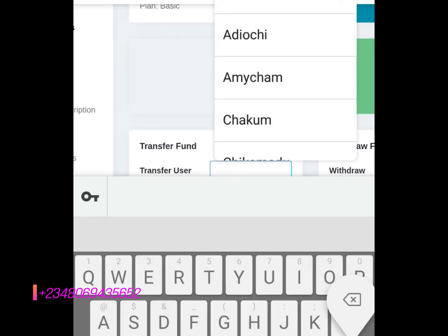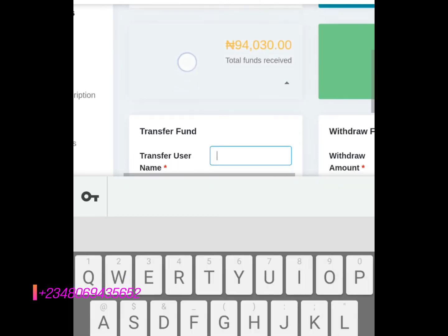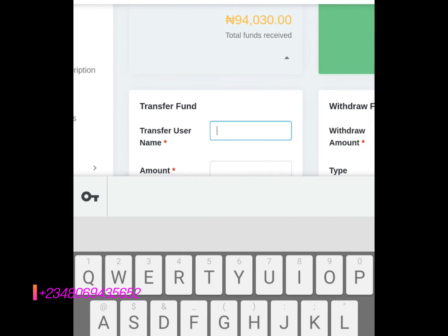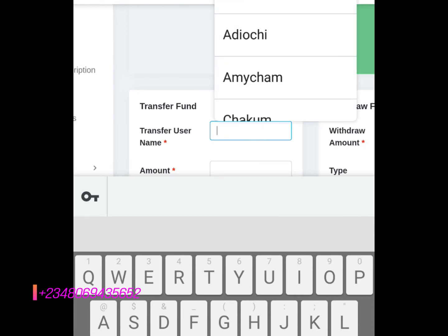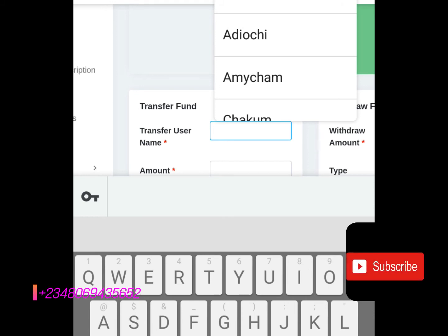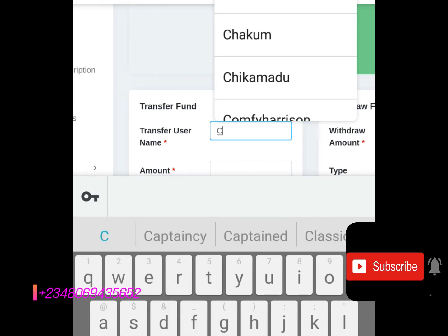What you do is just clear it, then you put the username of the person you want to fund his or her e-wallet. For example, let me